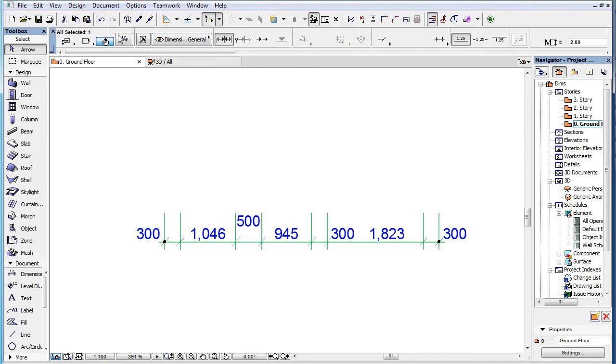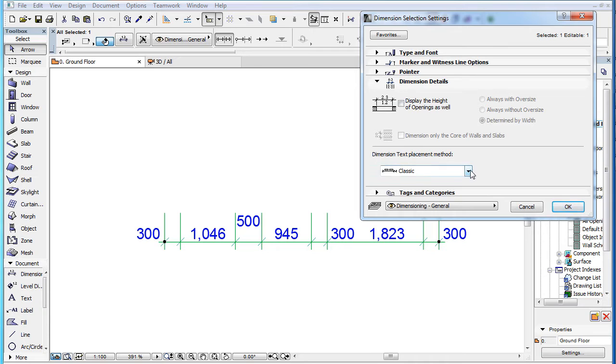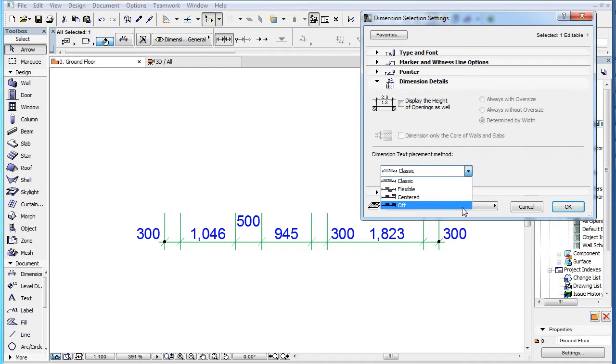The Dimension Details panel of the Dimension Selection Settings Dialog contains the new Dimension Text Placement Method field. Here you can select which method you wish to use.